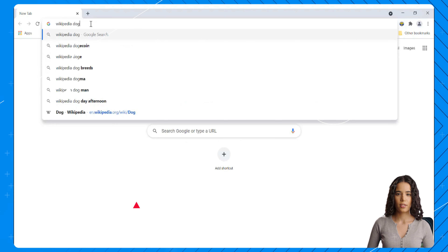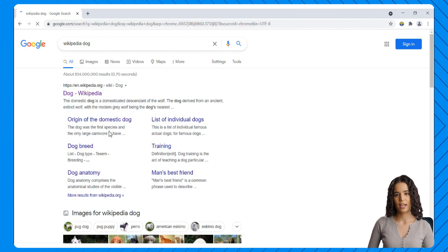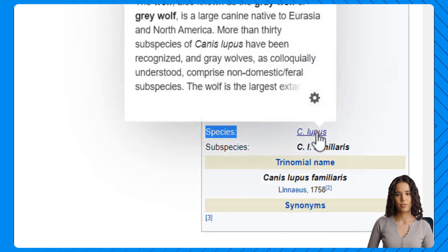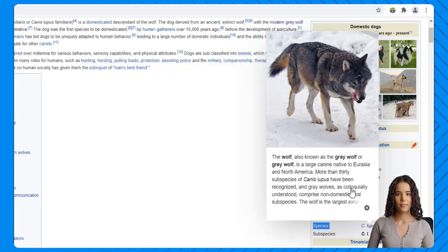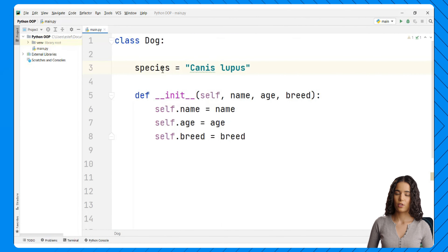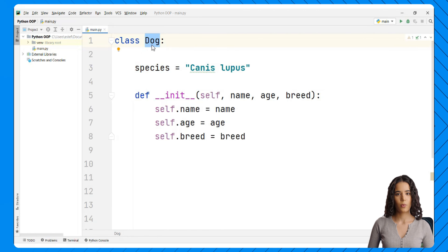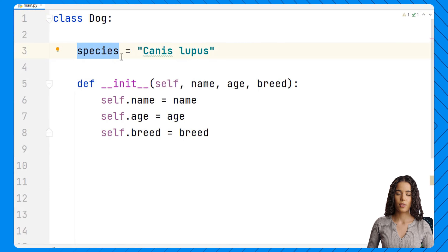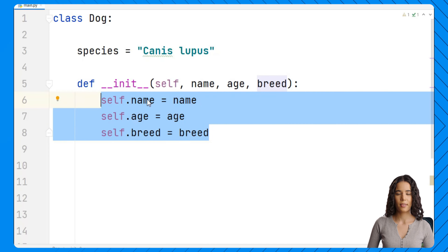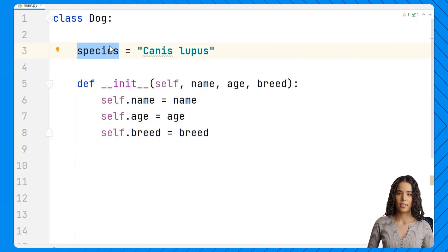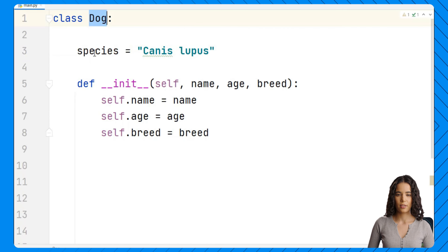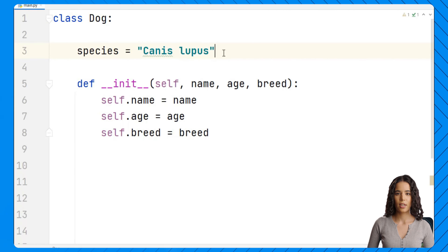We can confirm the species by searching Wikipedia — the species of a dog is Canis lupus. So we write that in our code. Now we have our class attribute. All dog instances created from this class will have this attribute, shared because it belongs to the class, not a particular instance. Notice we are not using self anywhere in this line because we don't need the instance. This attribute only belongs to the class and its value is shared across all instances.